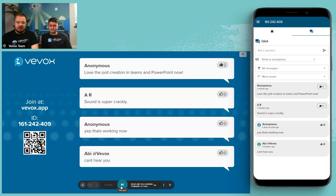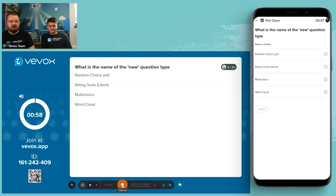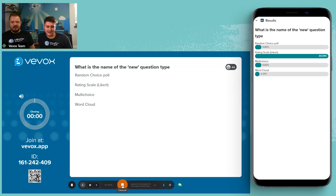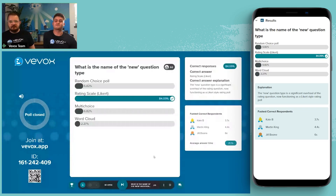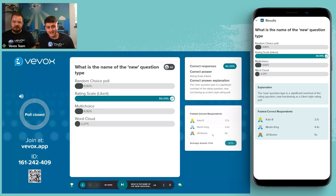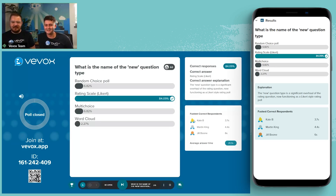Let's jump into the quiz. The countdown timer has started and we close the poll. The correct answer is that Rating Scale is the name of the new question type — released about three weeks ago. Most people got it right, with the fastest answer coming in at 3.7 seconds.